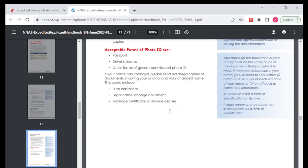Acceptable forms of photo ID are a passport, driver's license, or any other form of government-issued photo ID. And if for any reason you have had your name changed, you are also required to submit your birth certificate, a legal name change document or affidavit, a marriage certificate, or a divorce decree.